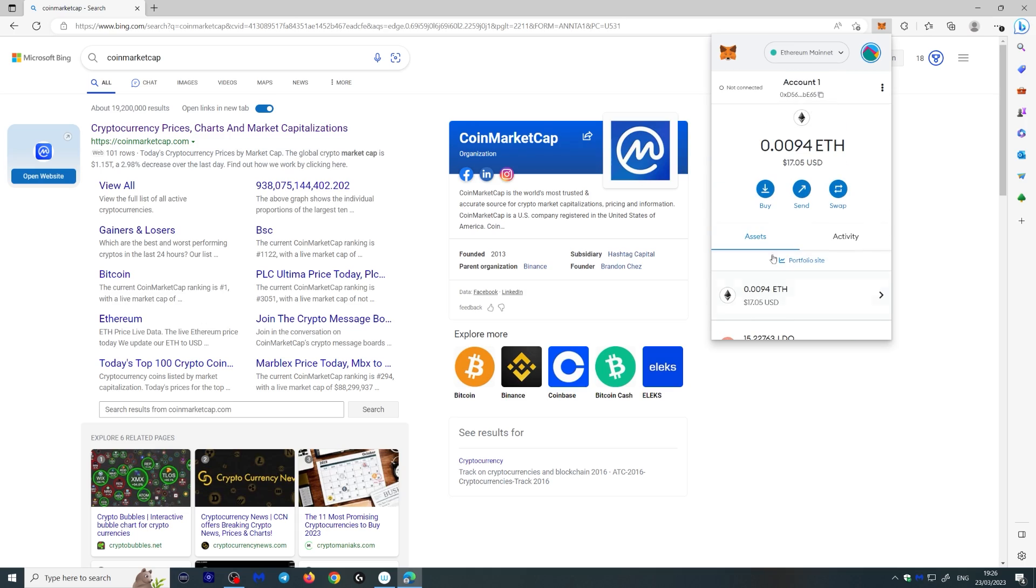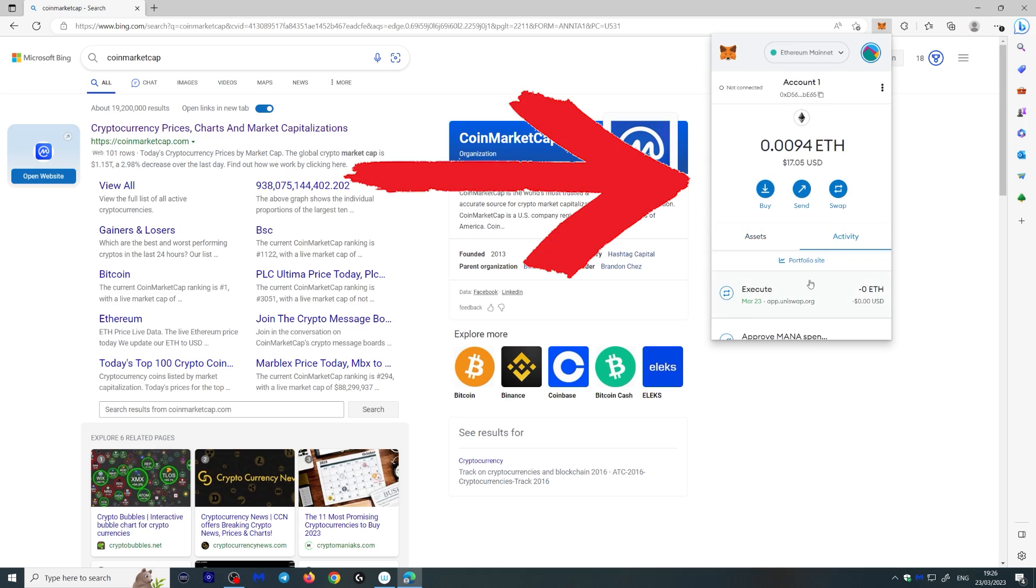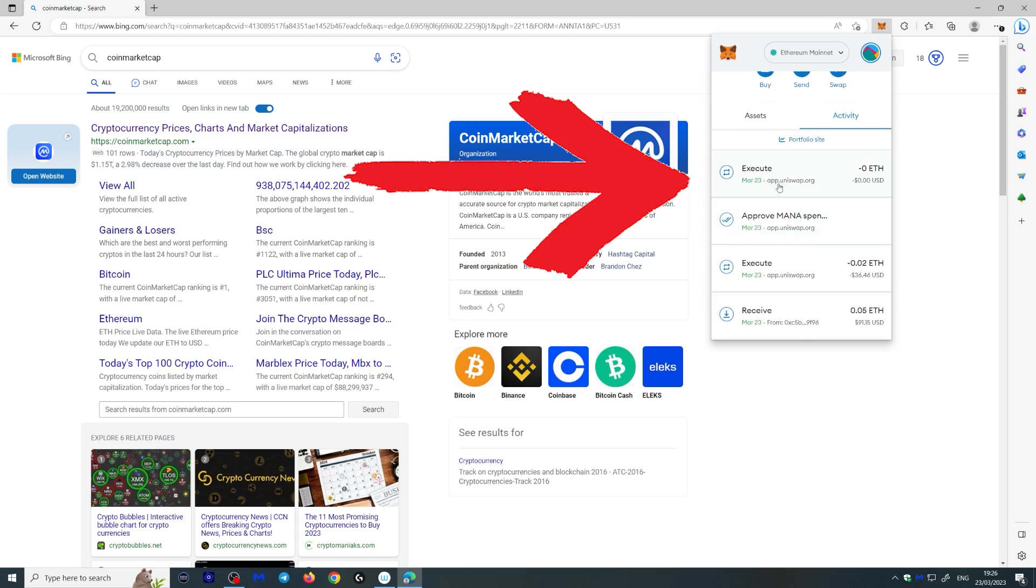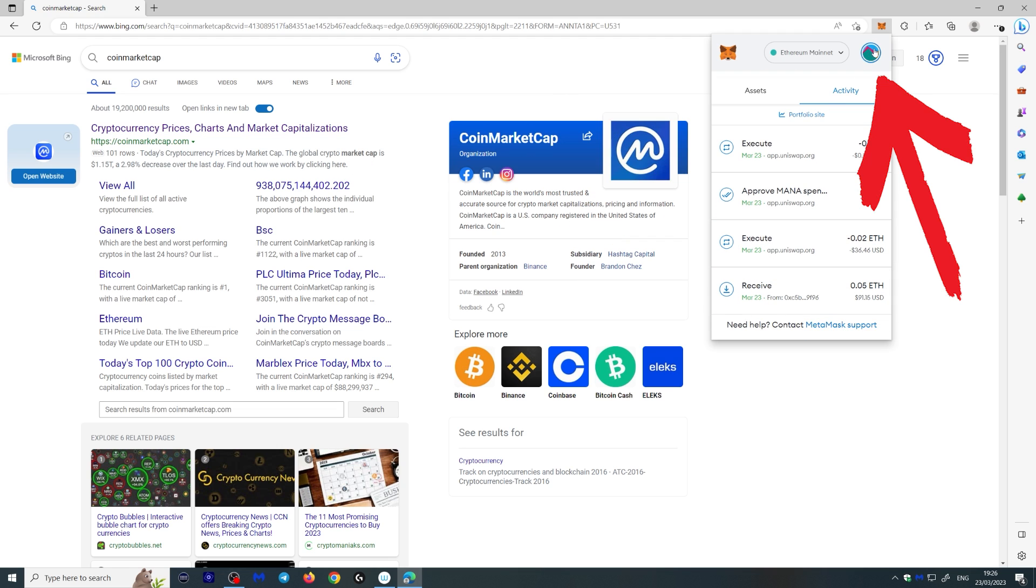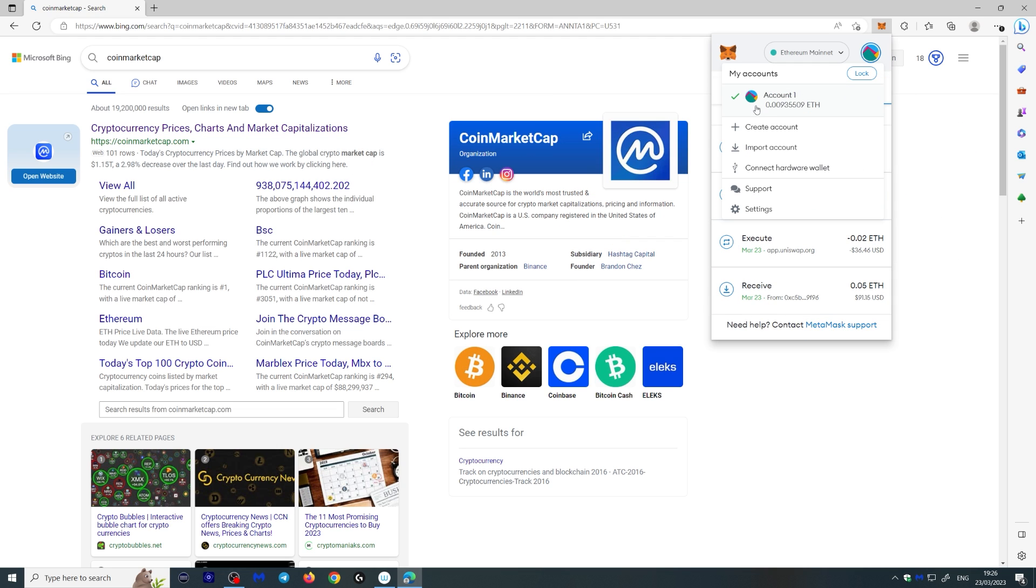Now, let me show you a couple of more things here. If you look at your wallet here, you can actually see your activity, what you did last. And if you click this round icon over here, you will see that you're in your account number one. This is actually a default name.